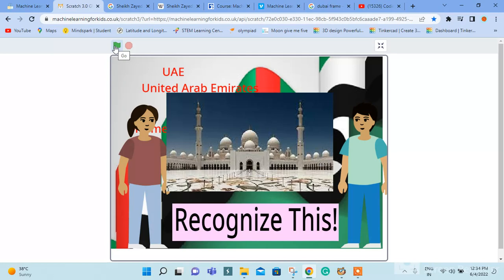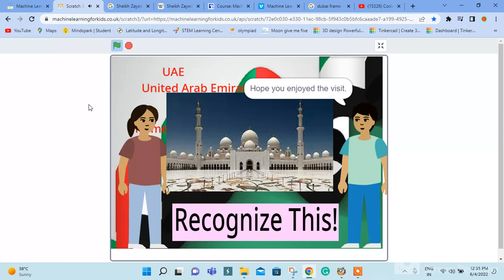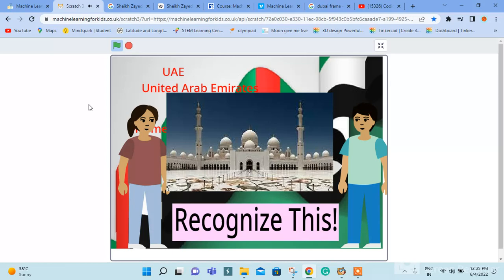Thank you for looking at my project. My pleasure and privilege to be your tour guide. Hope you enjoyed the visit. Sure, we enjoyed the visit.